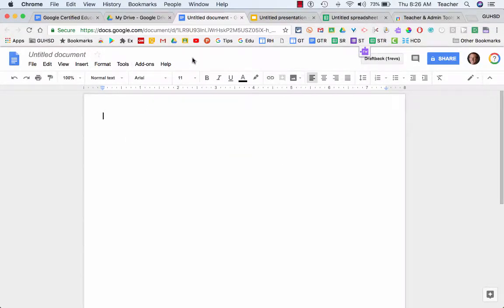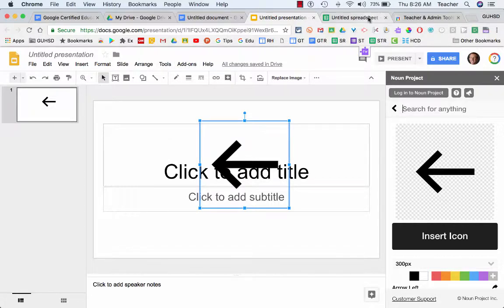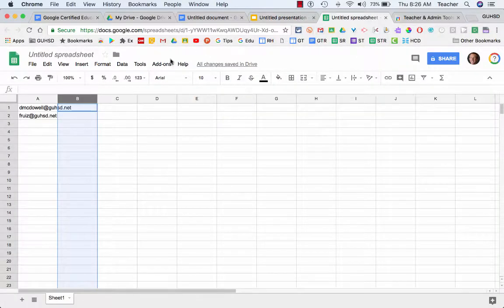So those are additional tools that function with Google Docs. If I go into Slides, you'll see the same thing, add-ons. If I go into Sheets, you'll see the same thing, add-ons.